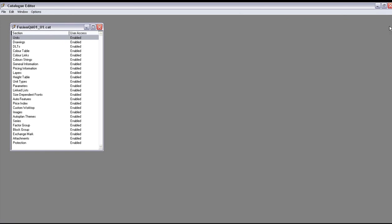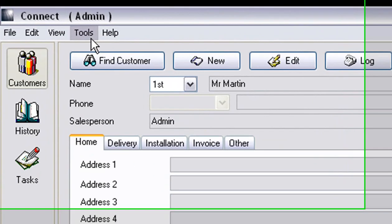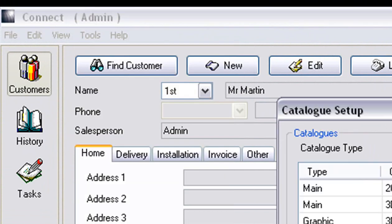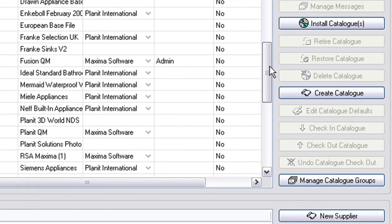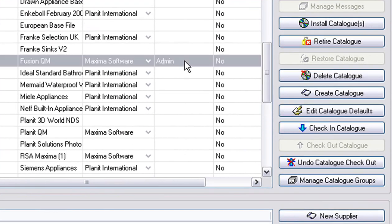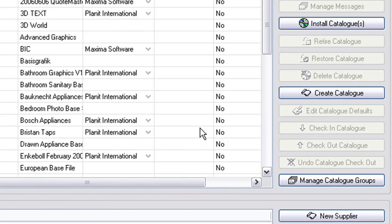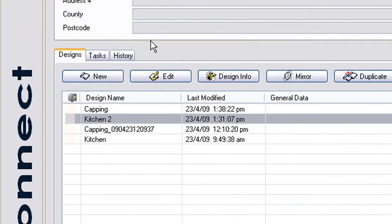I'm going to close this, close Catalog Editor and now we can go back to Fusion. Let's go back into Tools and go to Catalog Setup. We now need to check it in so that we can get those pricings in. Scroll down to Fusion QM, click on admin and check it in. Now you can press OK to update that catalog.